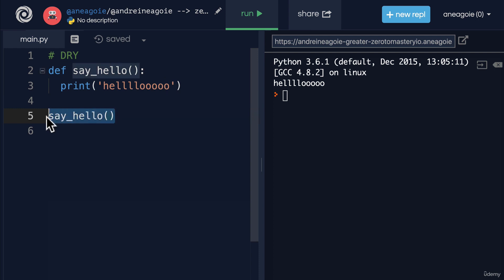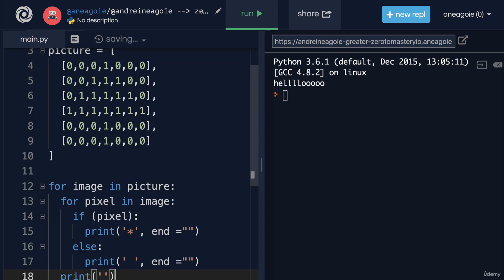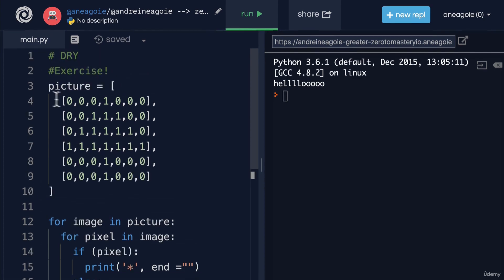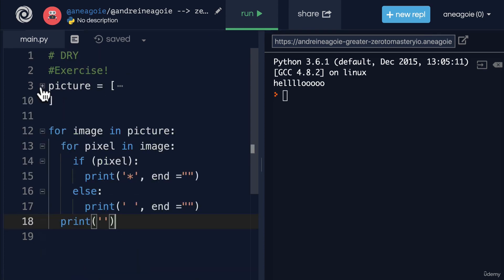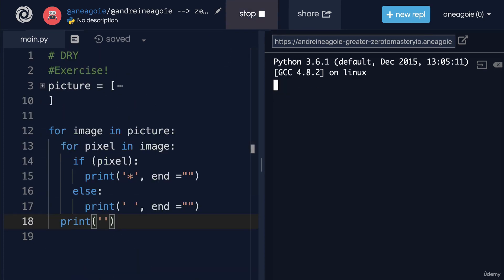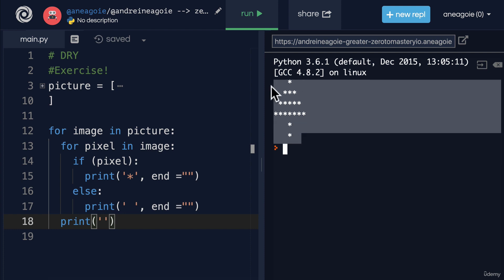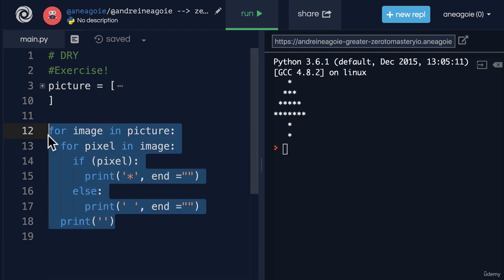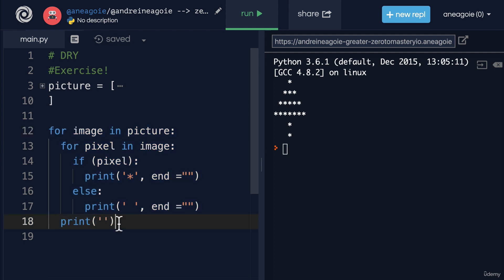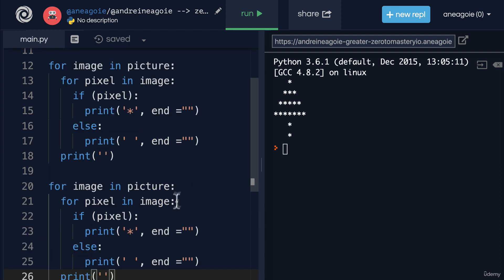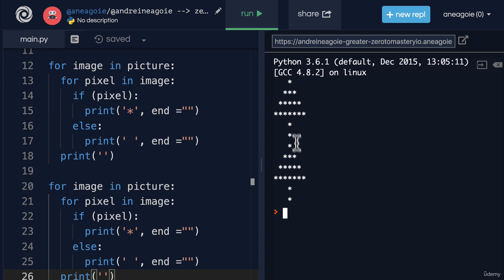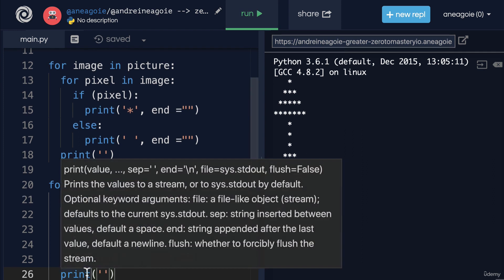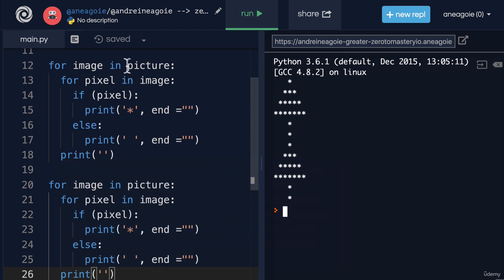Remember this, where we had a picture and we printed a Christmas tree? Imagine if we wanted to run this multiple times. Well, in order to do that I would copy and paste this code and then add it again. If I click run, I now have two Christmas trees. But look at that—26 lines of code. I just copied and pasted the same thing over and over.